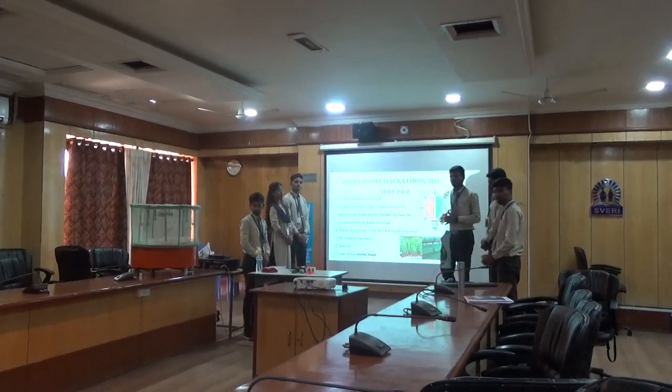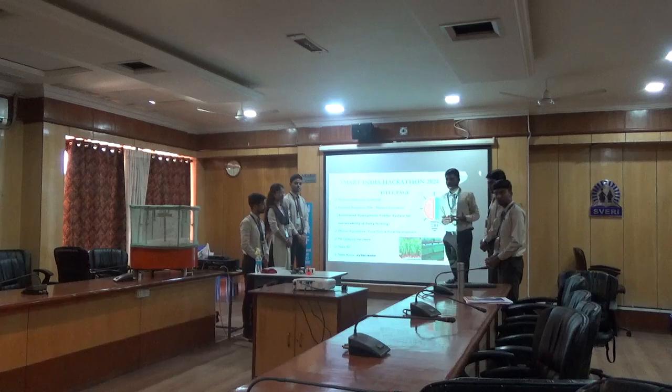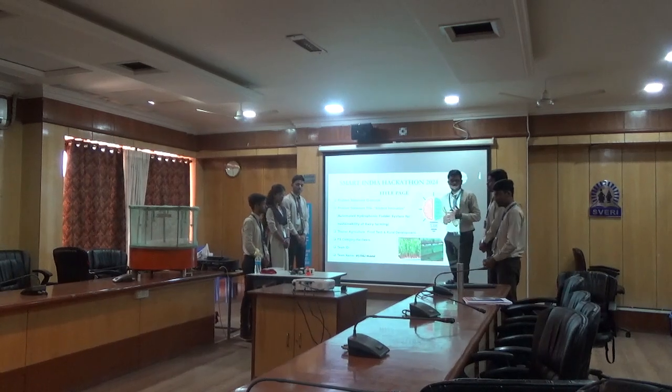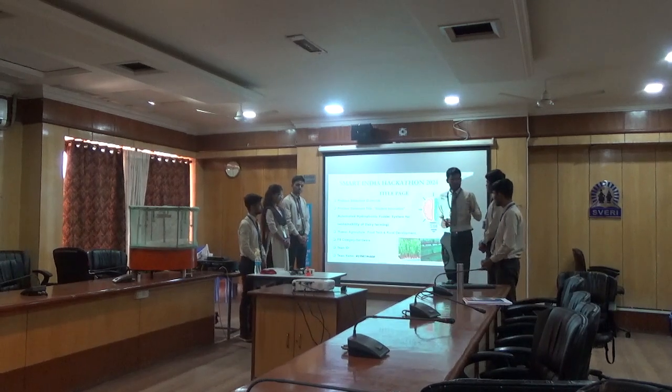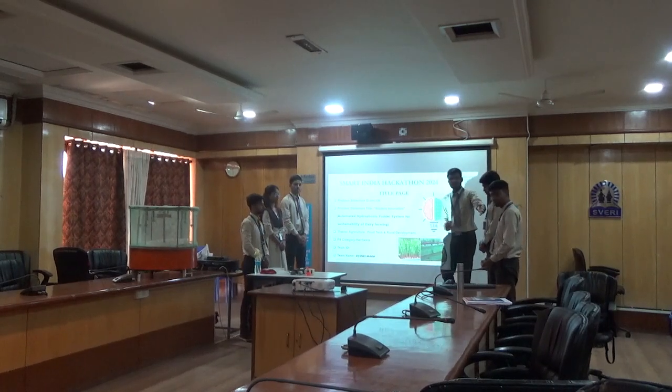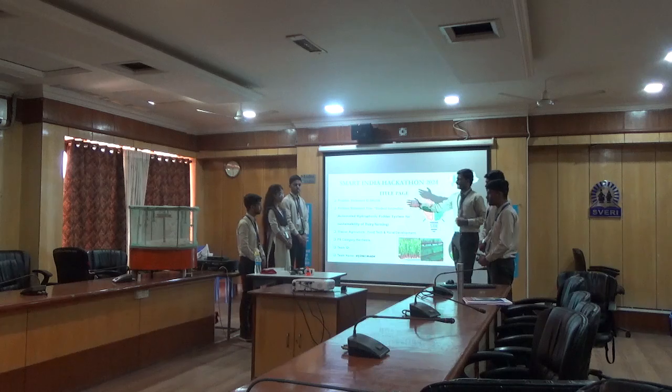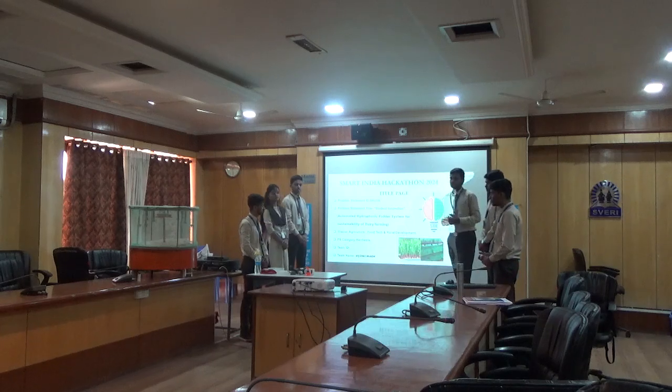We are team Hydromic from the 3rd year mechanical engineering department. I am Chandrasekhar, he is Rakesh, he is Rohit, he is Madhya, he is Priyanka, and he is Amir.